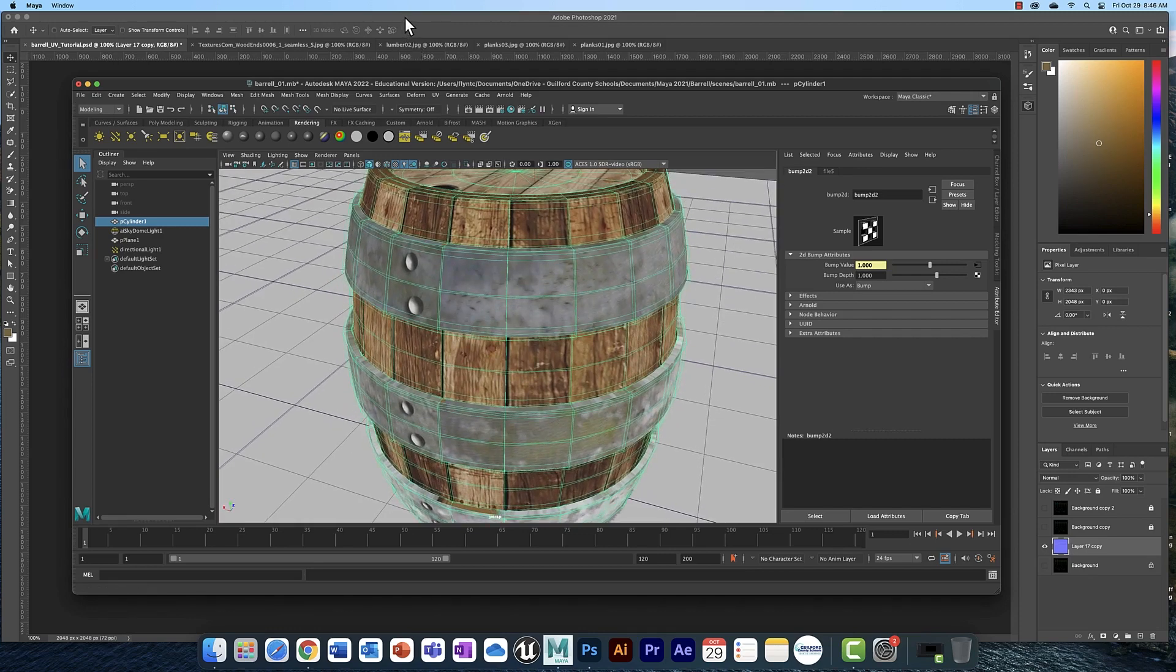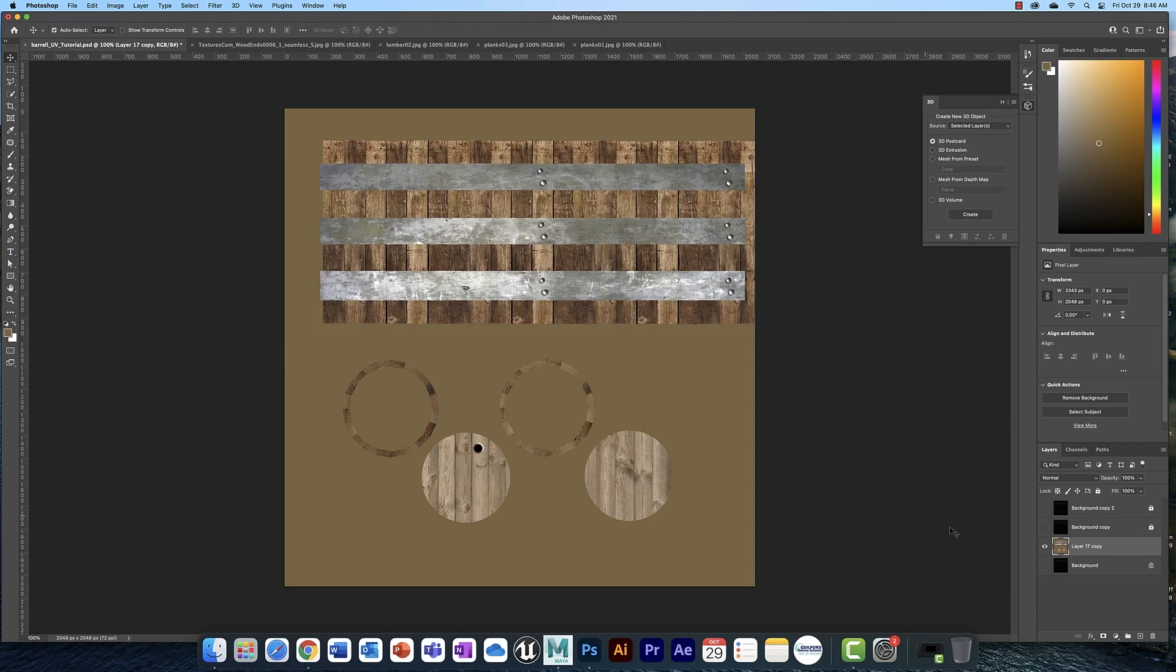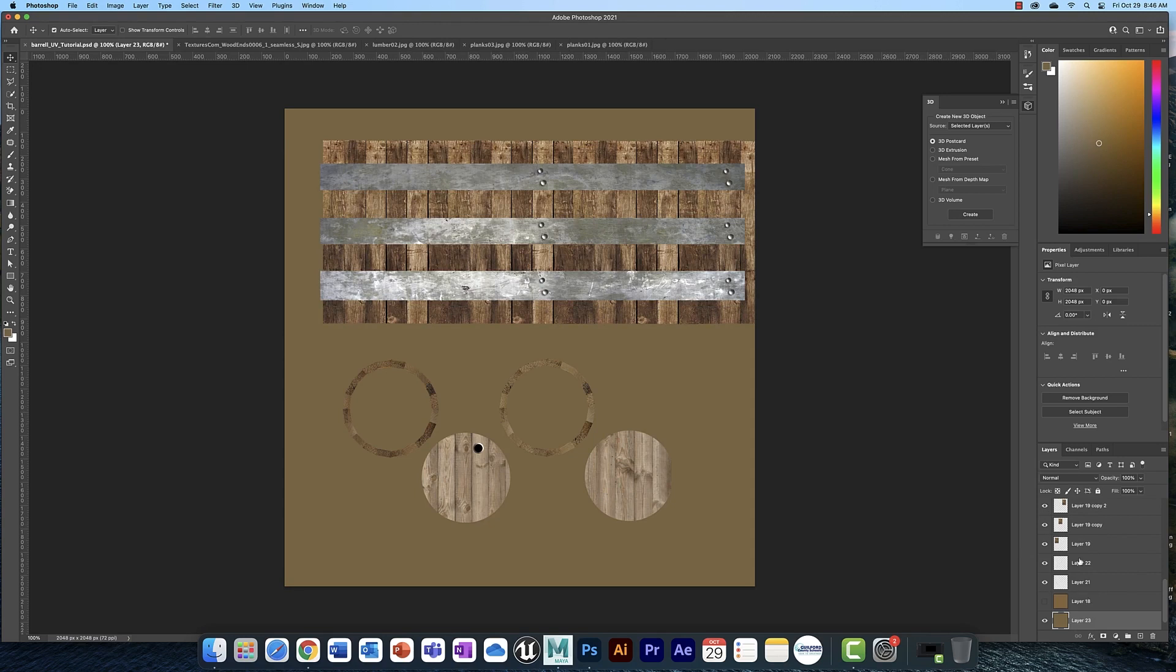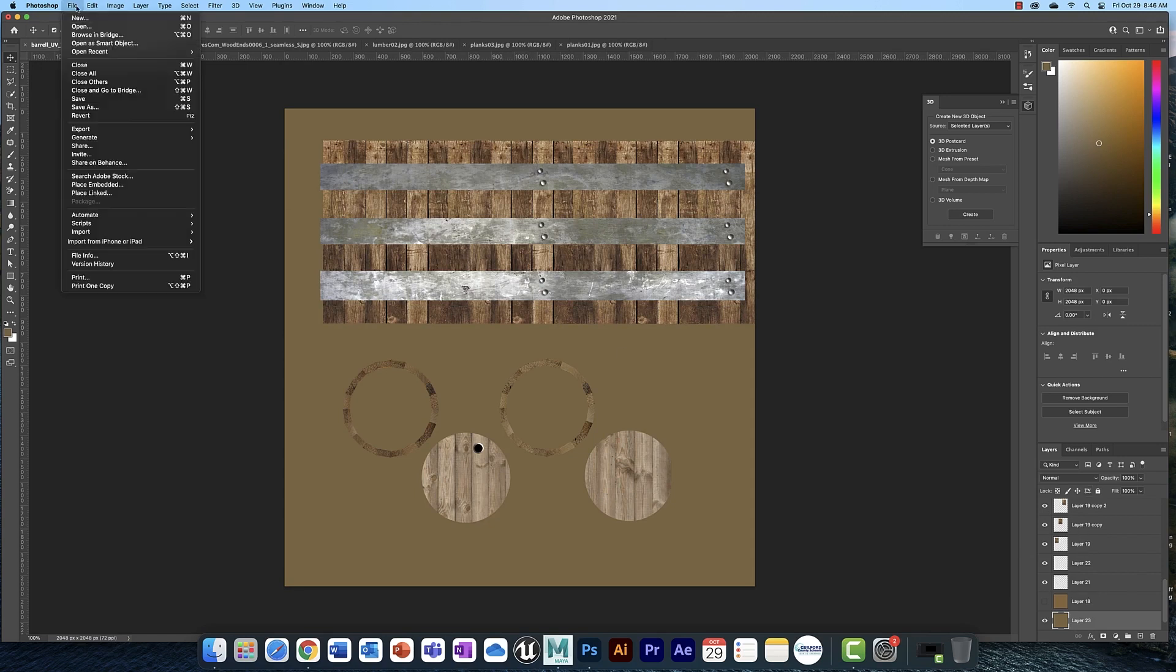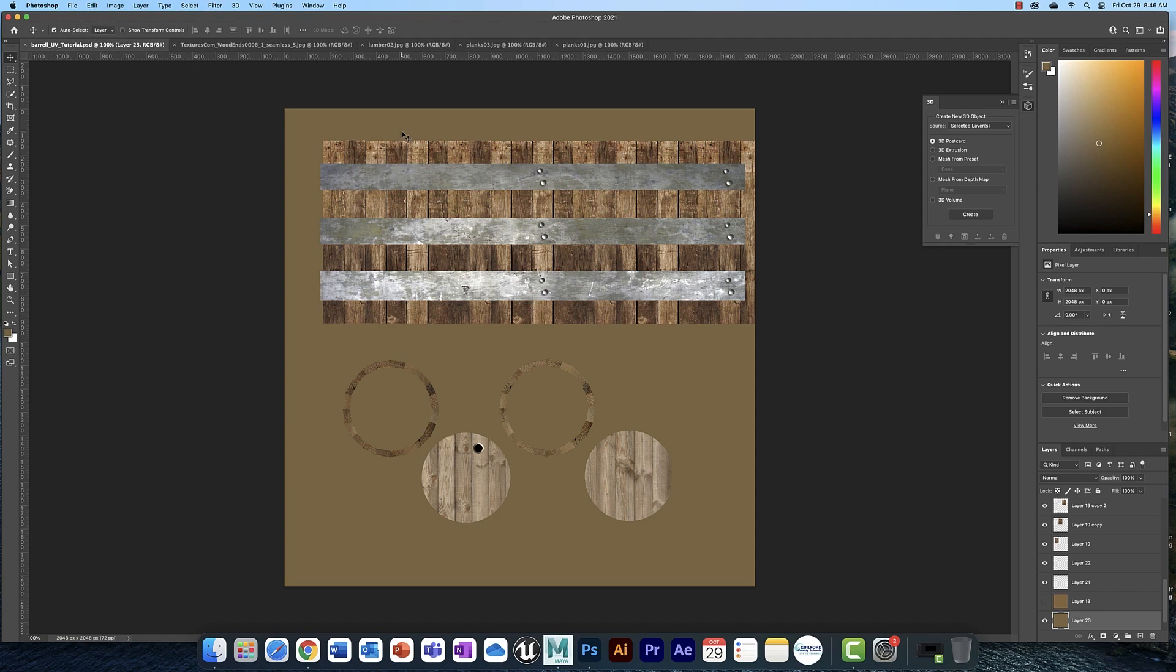Once you get that done, you need to return to Photoshop and undo all of this. Just hit Command-Z to undo that layer merging so that you can preserve your layers. Save your Photoshop file and keep it in your images folder in your project folder so that you can preserve the Photoshop file that you worked with.